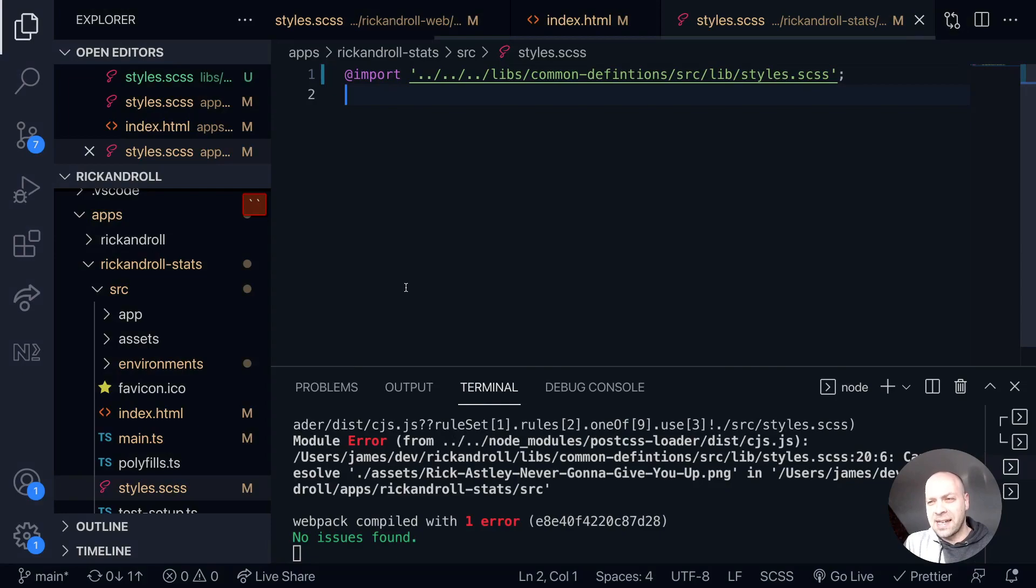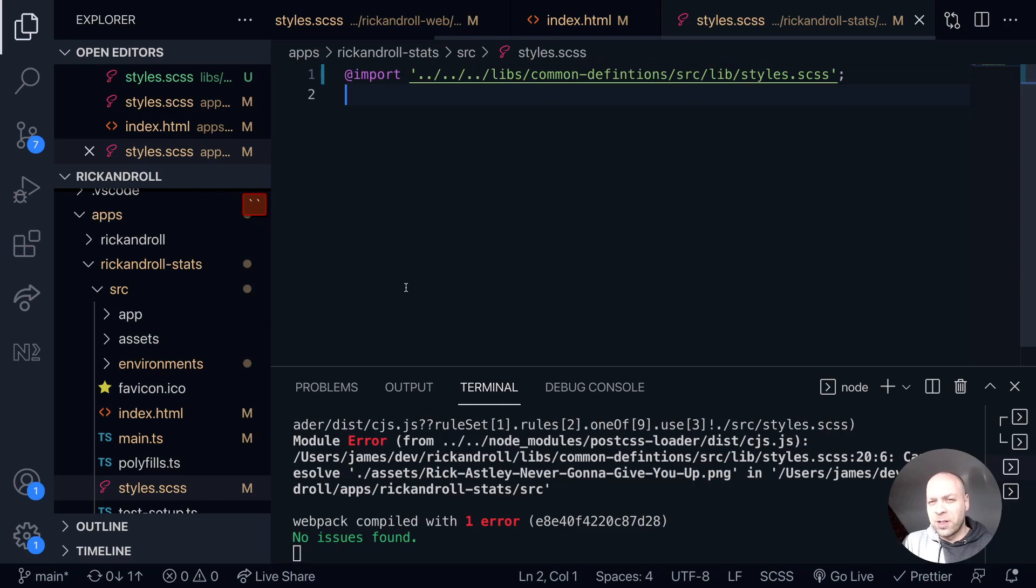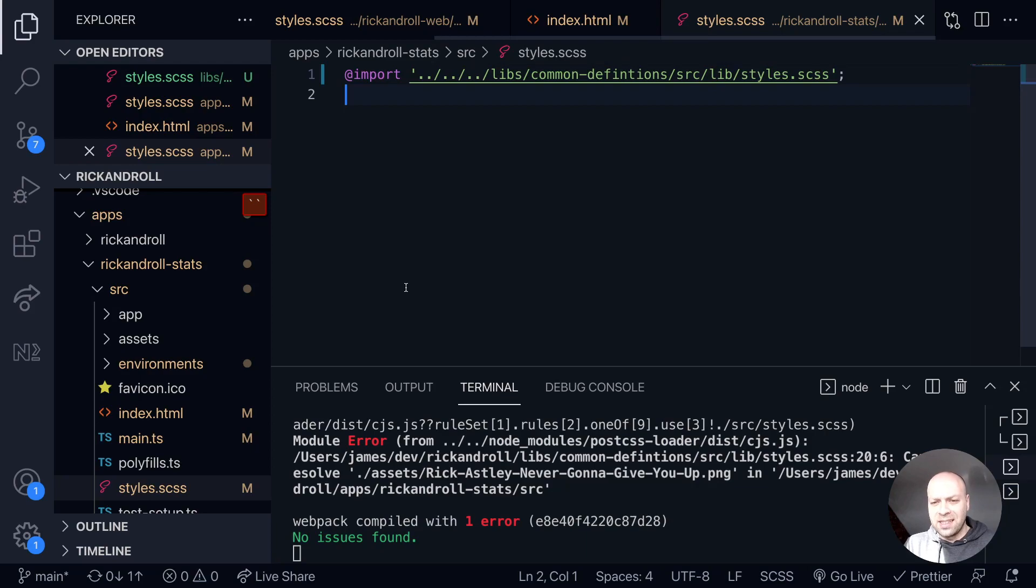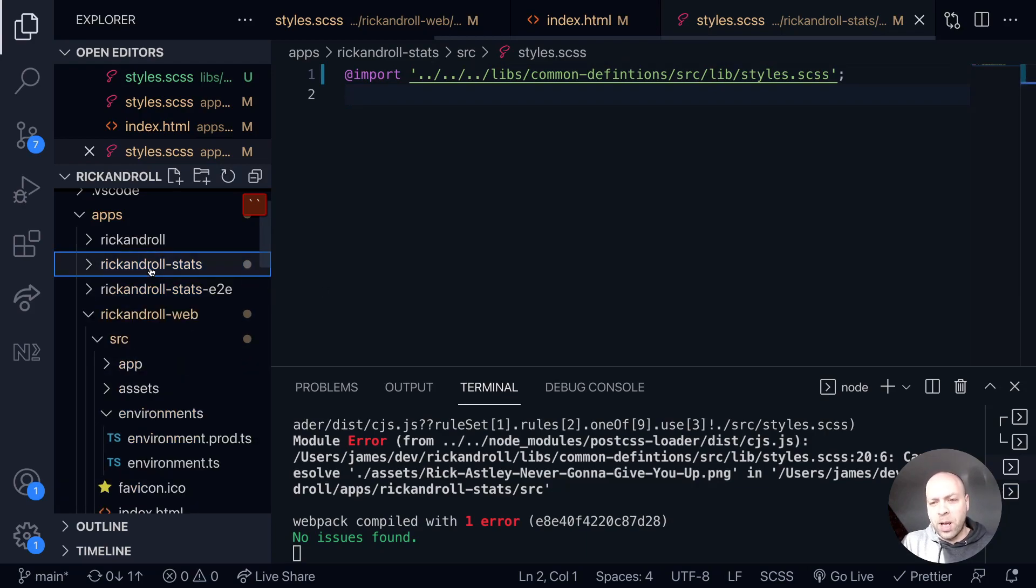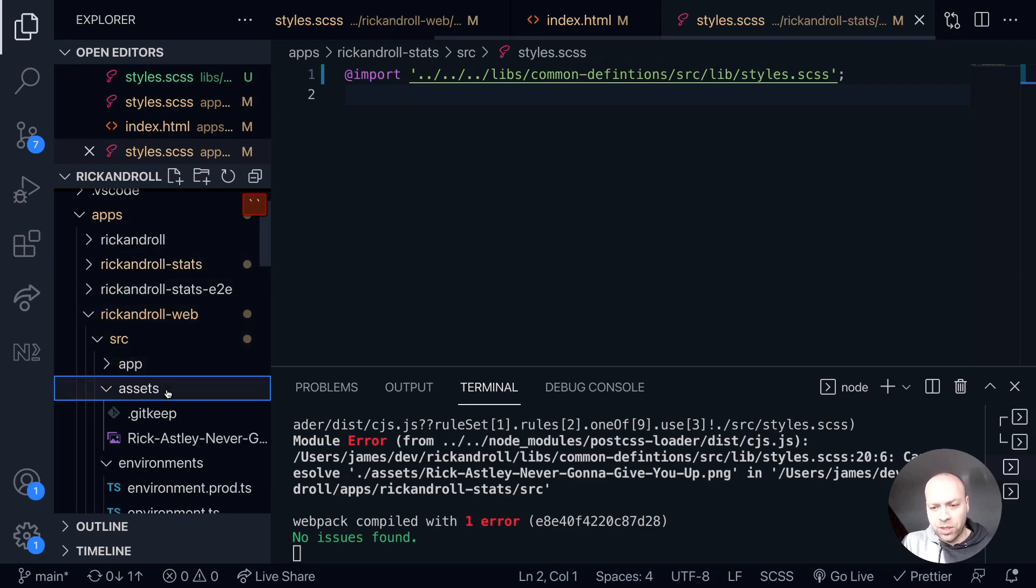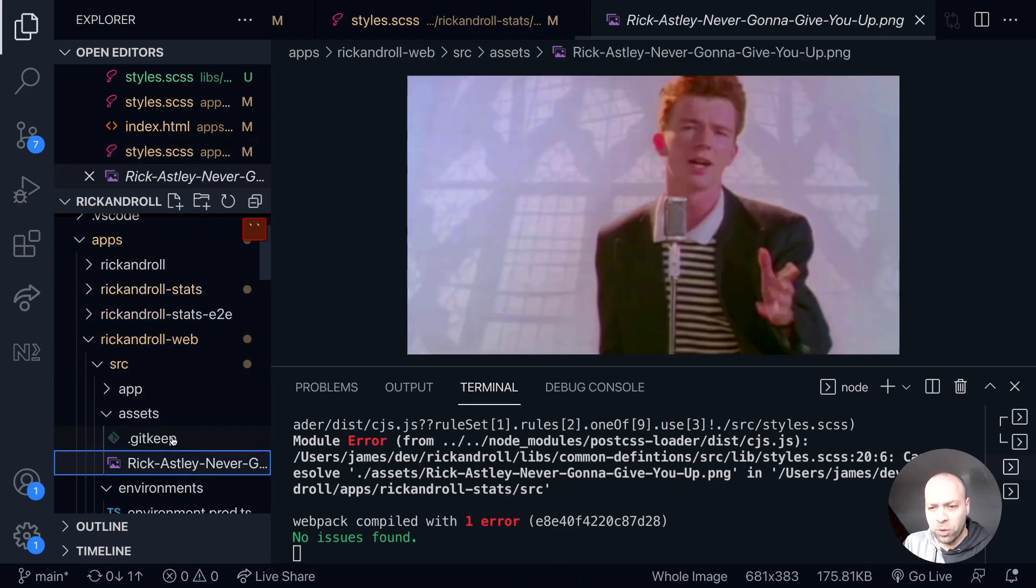I did play around with this a little bit to see if you could put the asset inside the common definitions library as well. But because of the way the pathing works and it's trying to look for the image inside of the project that you're in, it just seems easier to actually copy that image from the other web application into the stats application so that there's a local copy of it.